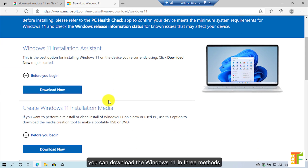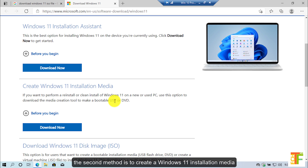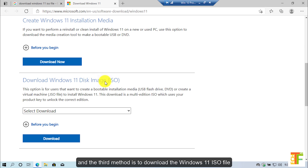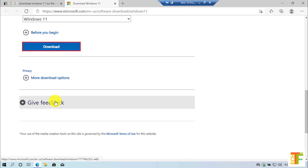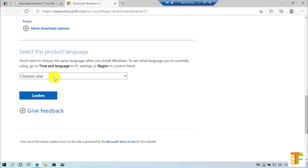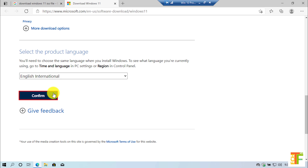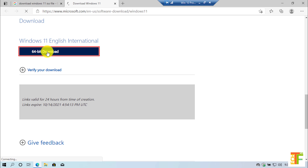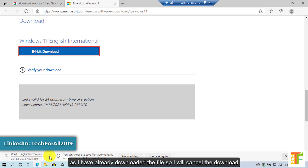You can download Windows 11 in three methods. The first method is to download the Windows 11 Installation Assistant, which will download the ISO and upgrade your Windows 10. The second method is to create a Windows 11 installation media, which is used to create a bootable USB or DVD. The third method is to download the Windows 11 ISO file directly — from the drop-down select Windows 11 and click on the download button. Now you have to select the language, click on the confirm button, and click on the 64-bit download button. The download has started; since I have already downloaded the file I will cancel the download.